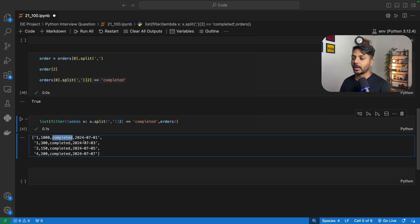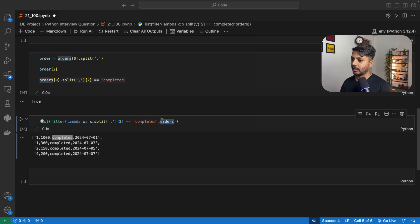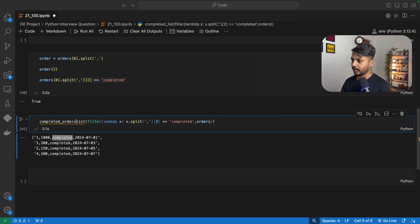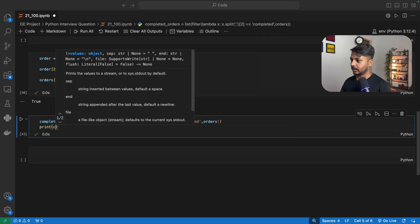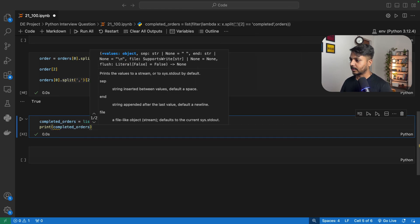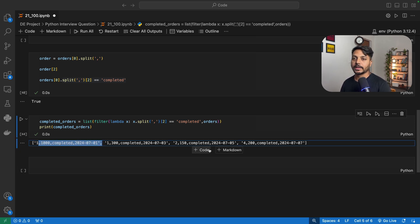Let me explain what is happening here. Using this lambda I am simply applying a lambda function, and inside the lambda I put the logic to select entries where the third argument is 'completed', and based on that I am filtering on the orders list. I can save it as completed_orders and print it — I can see I am getting all orders as strings where the entries have been completed.